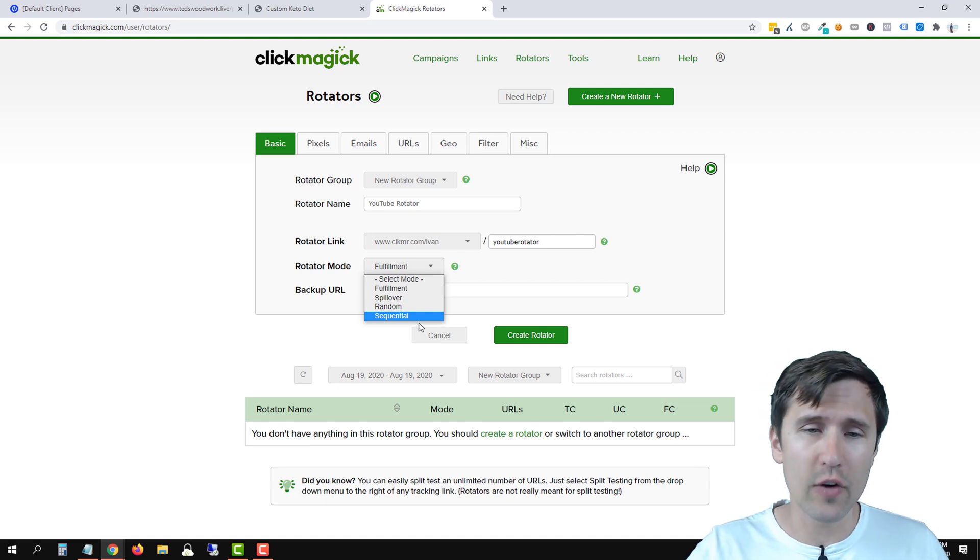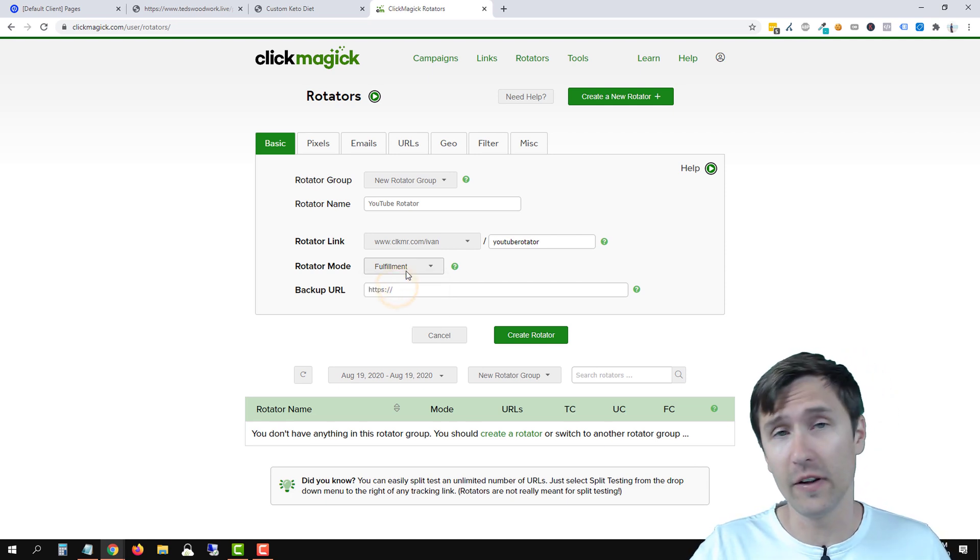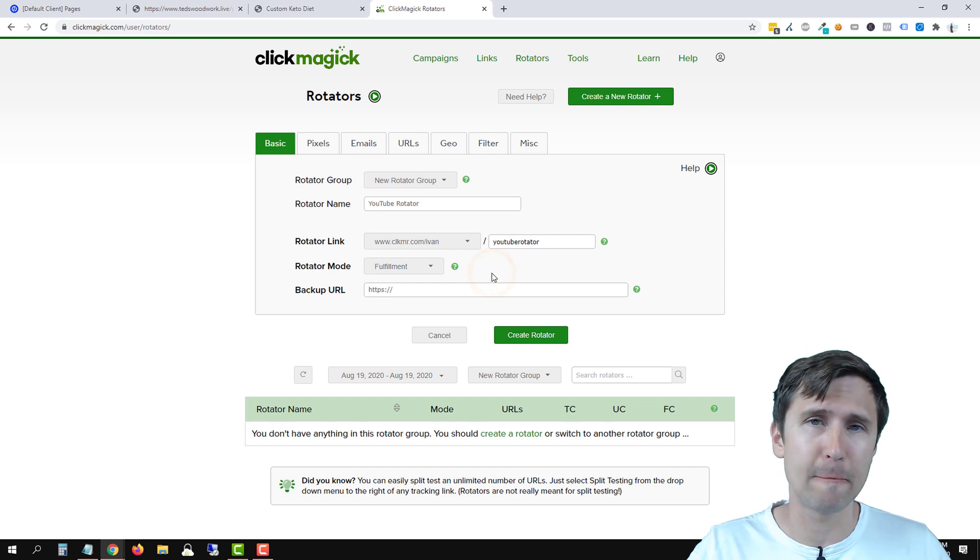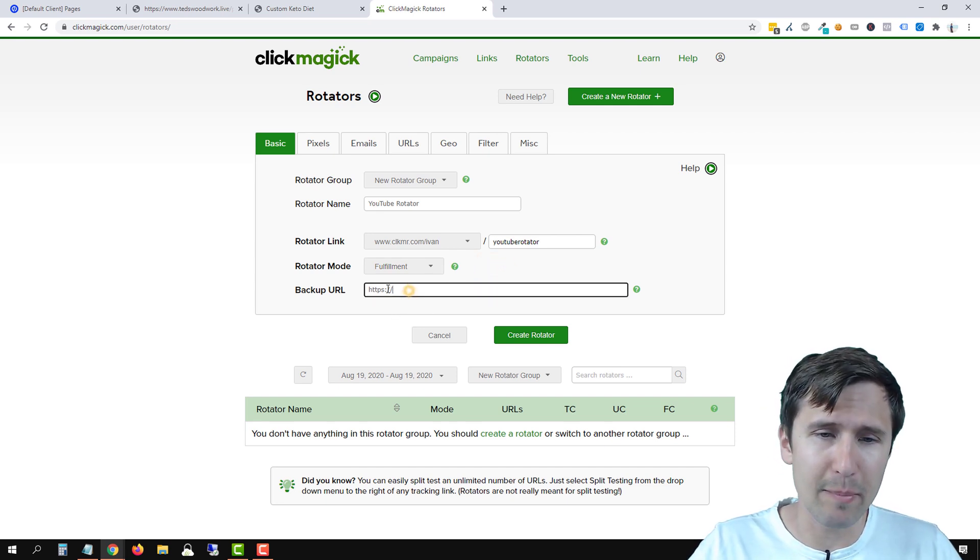So for our case, let's just select spillover or fulfillment, which is just the basic rotator mode.